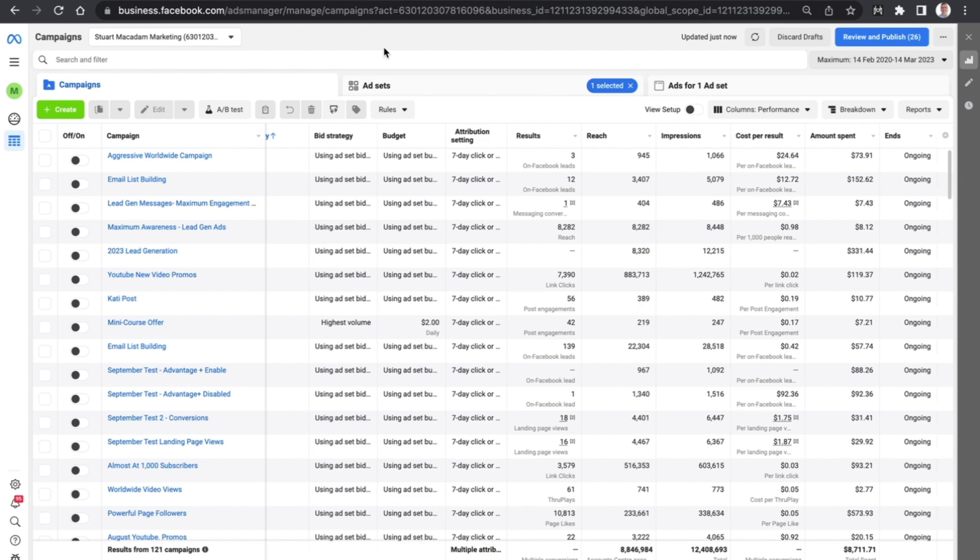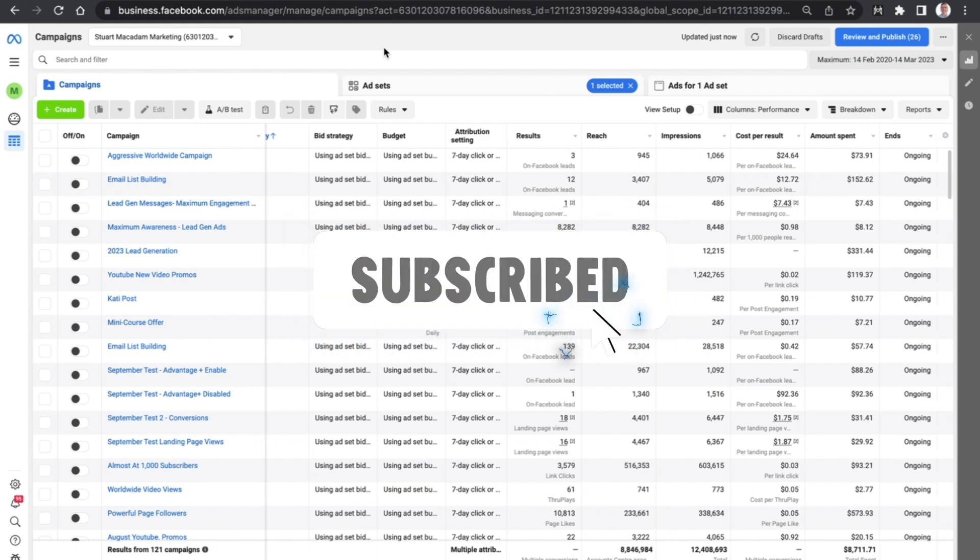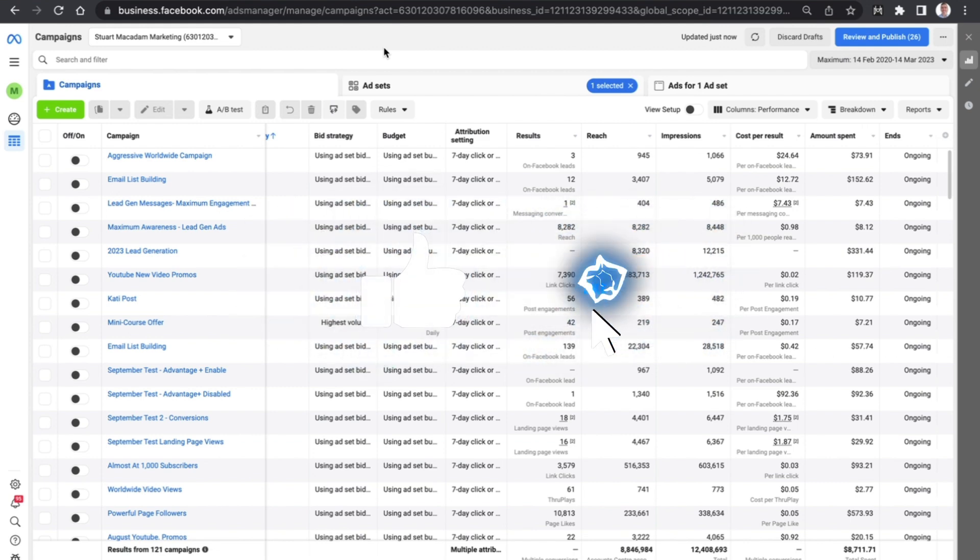It's a great tool, particularly if you've got a lot of campaigns, ad sets, and ads running at any one time and you need that fast information. Hope you found this video useful. See you next time, bye for now.